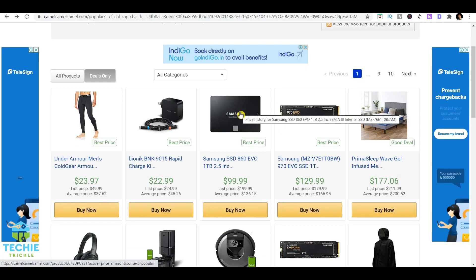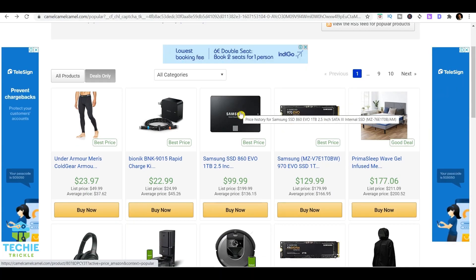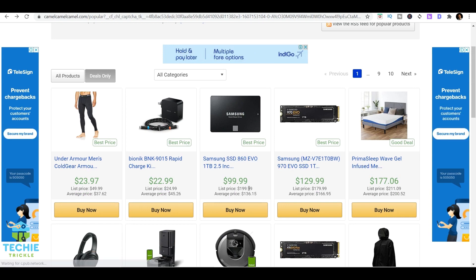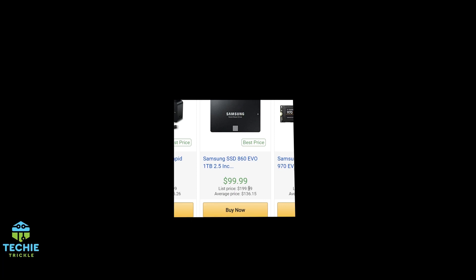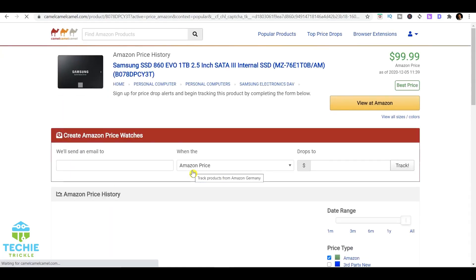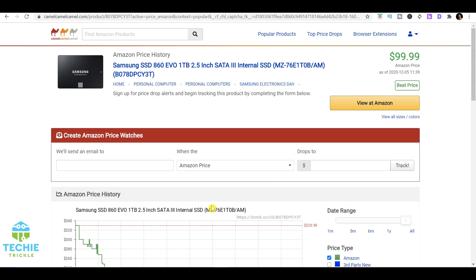For CamelCamelCamel, it also gives another important information where it gives the current price as $99.99 for this product, it gives the list price and also the average price that it actually has on Amazon. If you click the product, you come to the next page.